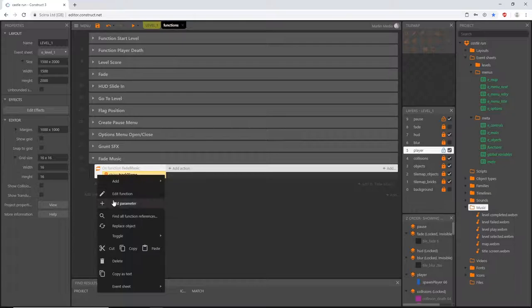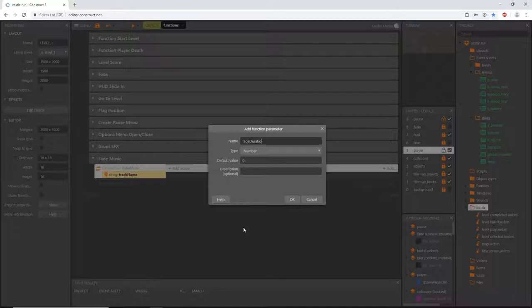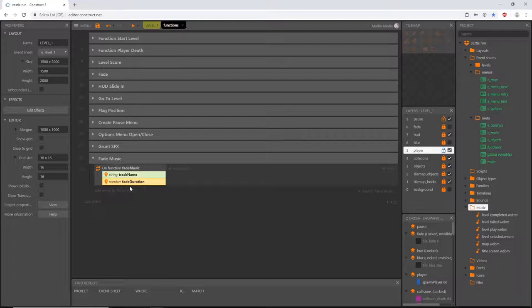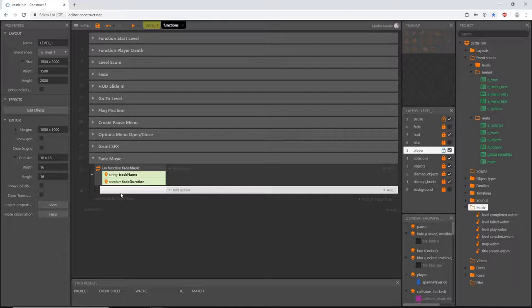I want to be able to tell the function each time we use it which audio track to fade. To do that we'll create some variables inside the function itself, which are called parameters. Right-click on the function and say 'Add Parameter.' I'll call this first one 'track name' and make sure we change the type to string, because we're going to type in the tag name of each music file we're trying to access.